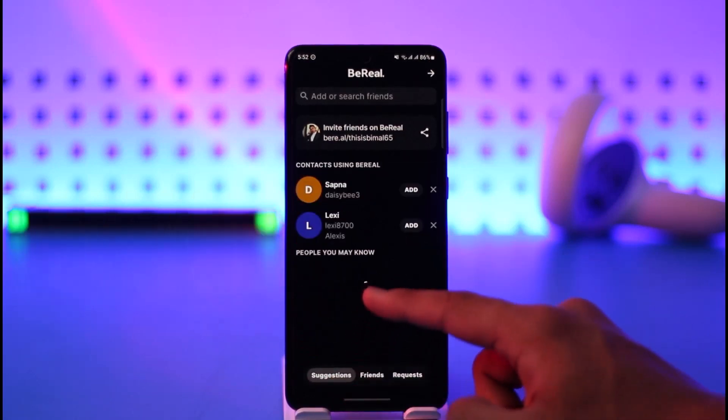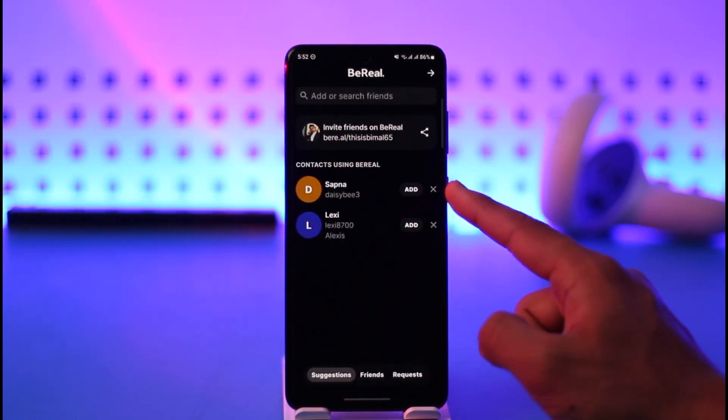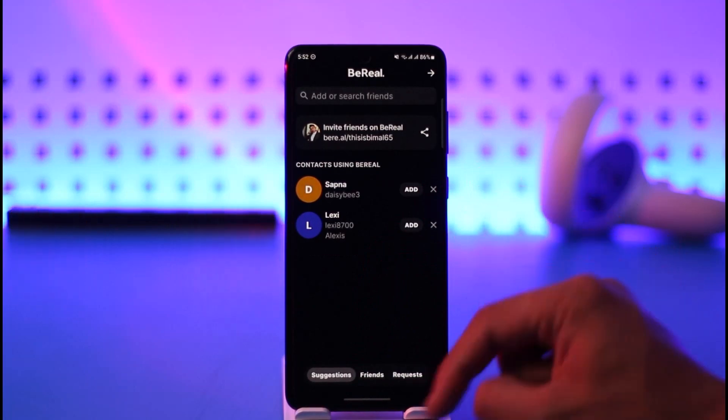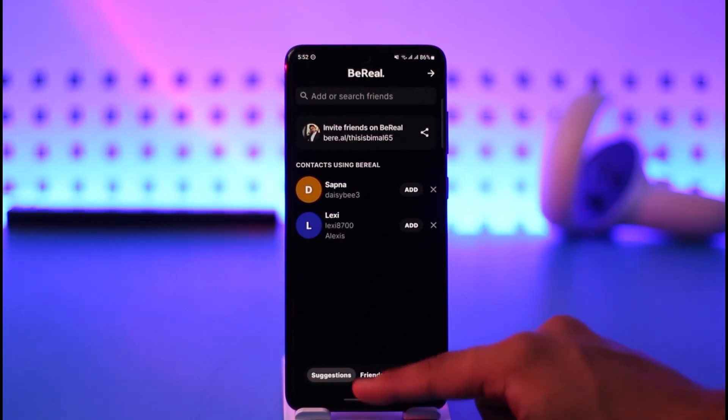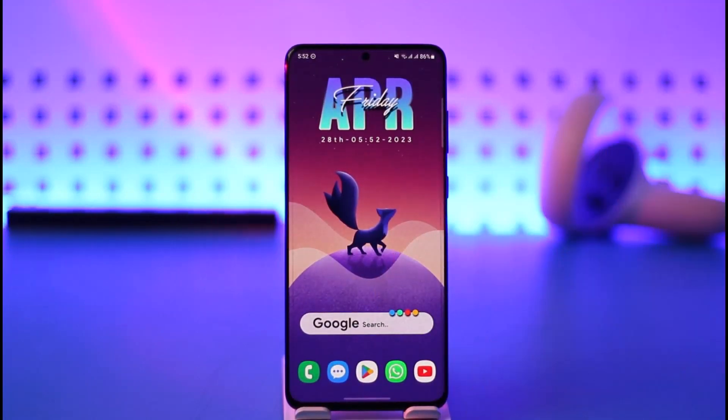Or you can just find those names and tap the 'add' button in order to add them on BeReal. And that's it for today's video on how you can add friends on the BeReal app.